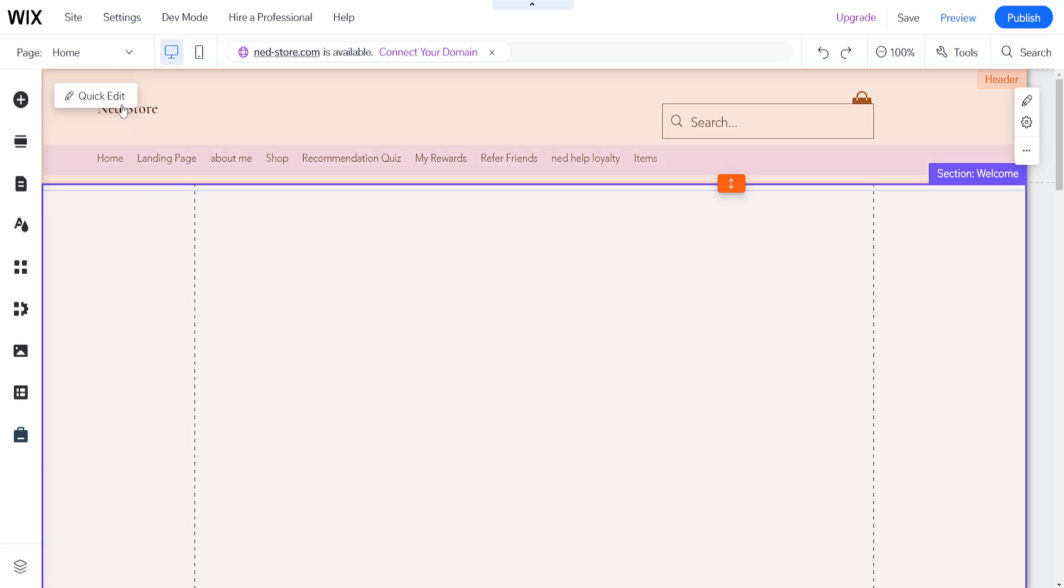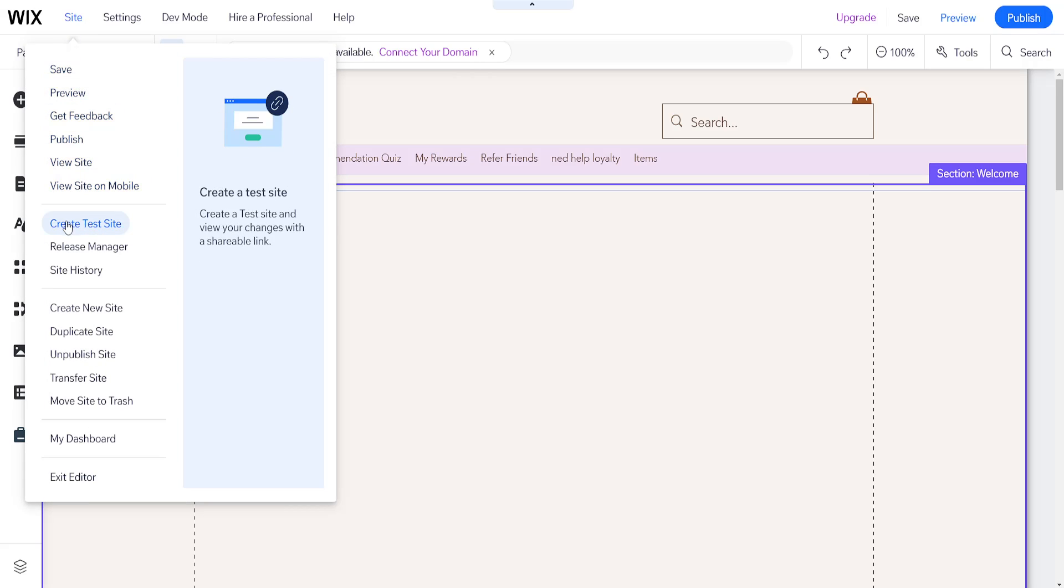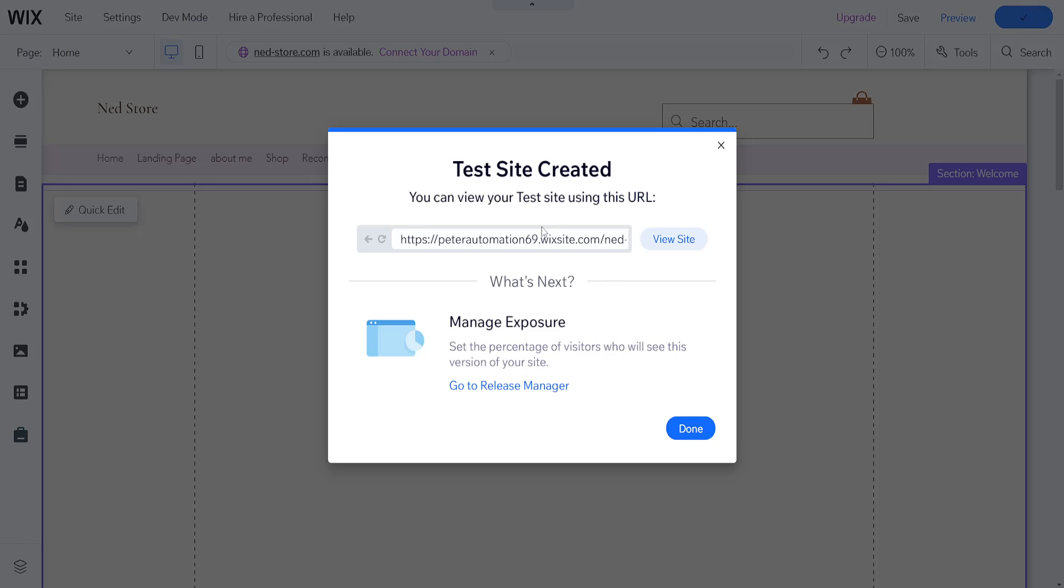From the top left corner, click on site and then choose create test site. It's giving me this warning because I have already created a test site, but I'm going to click on create new test site here, and it will generate the URL of my website.